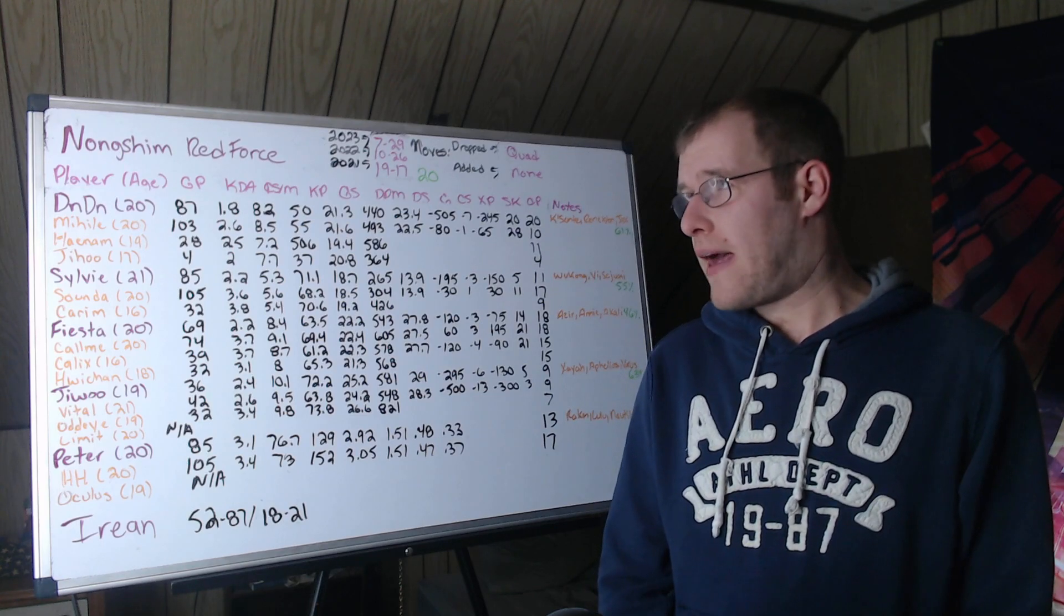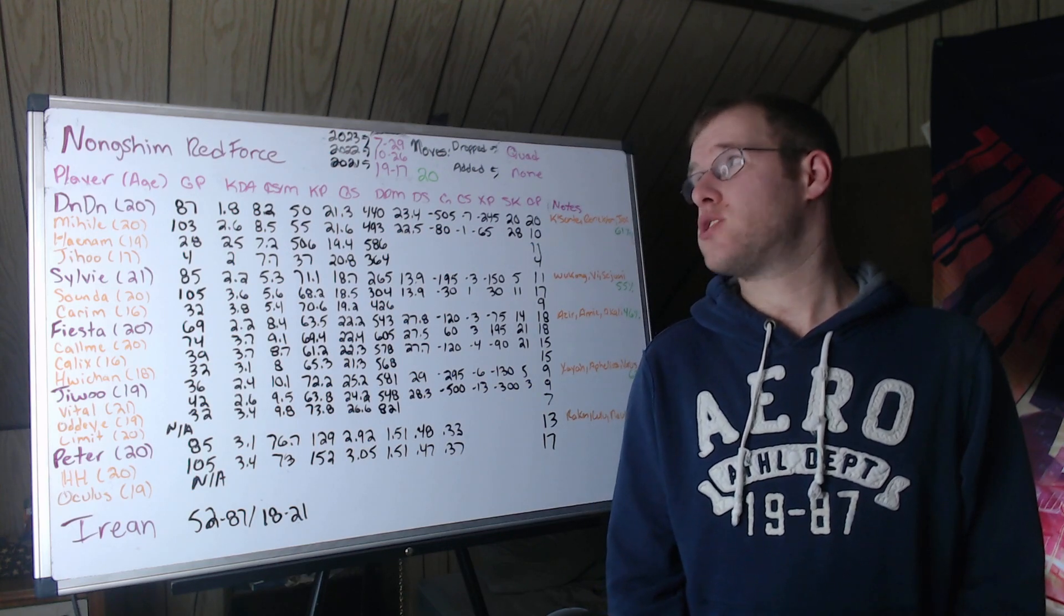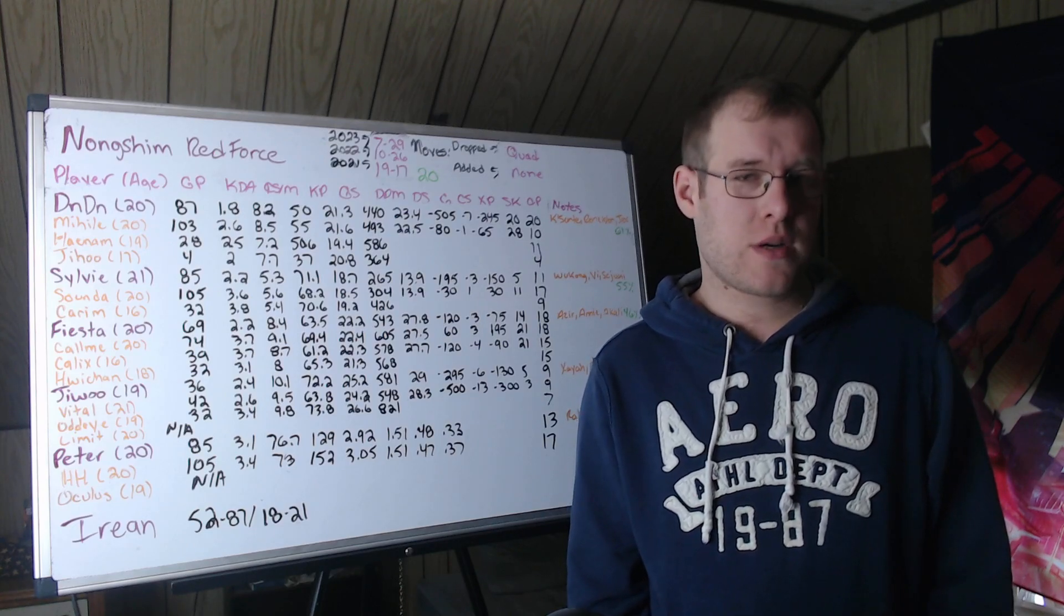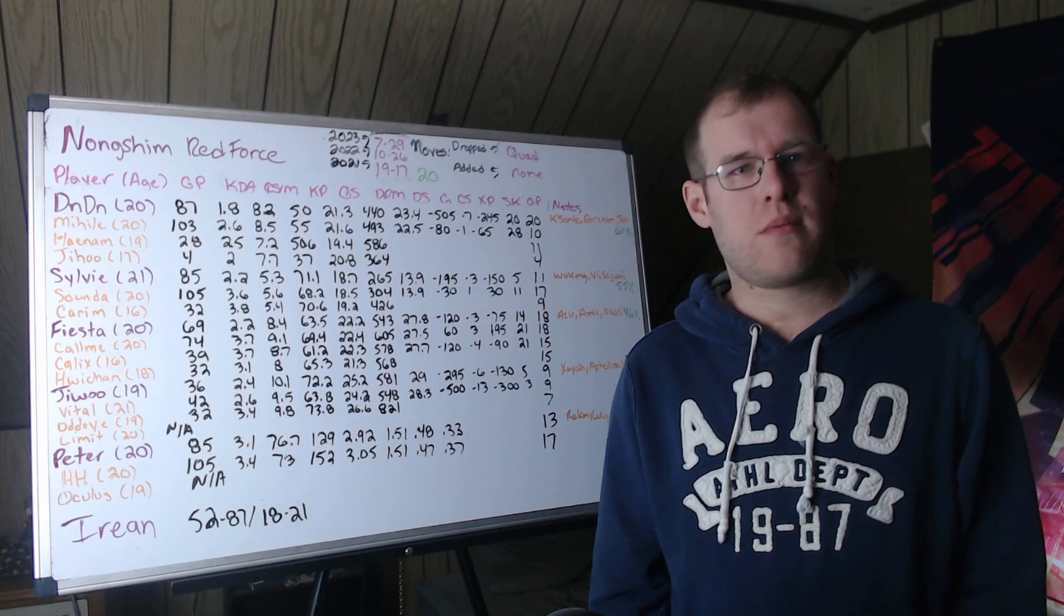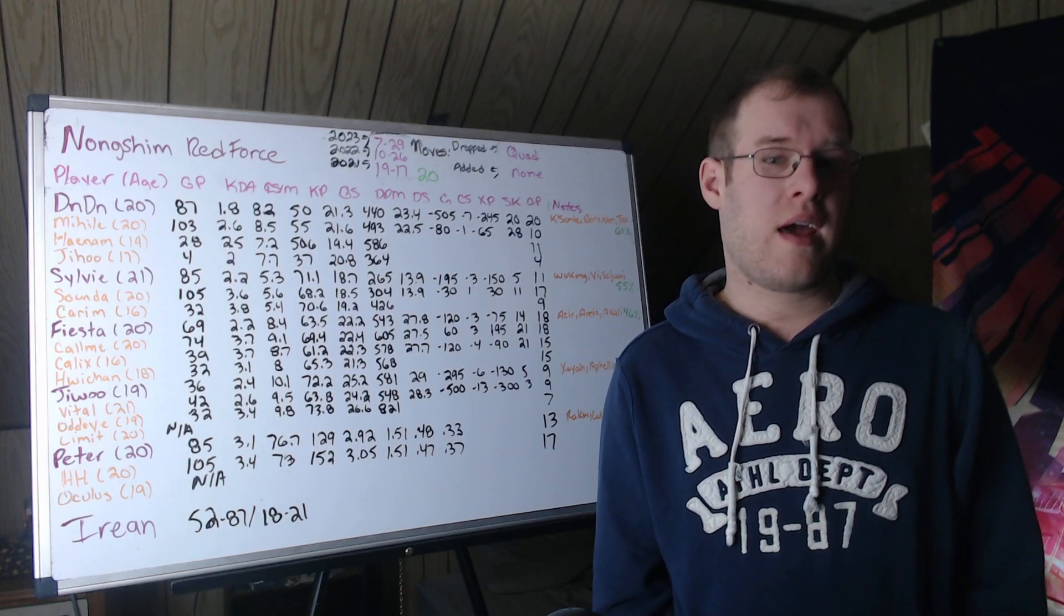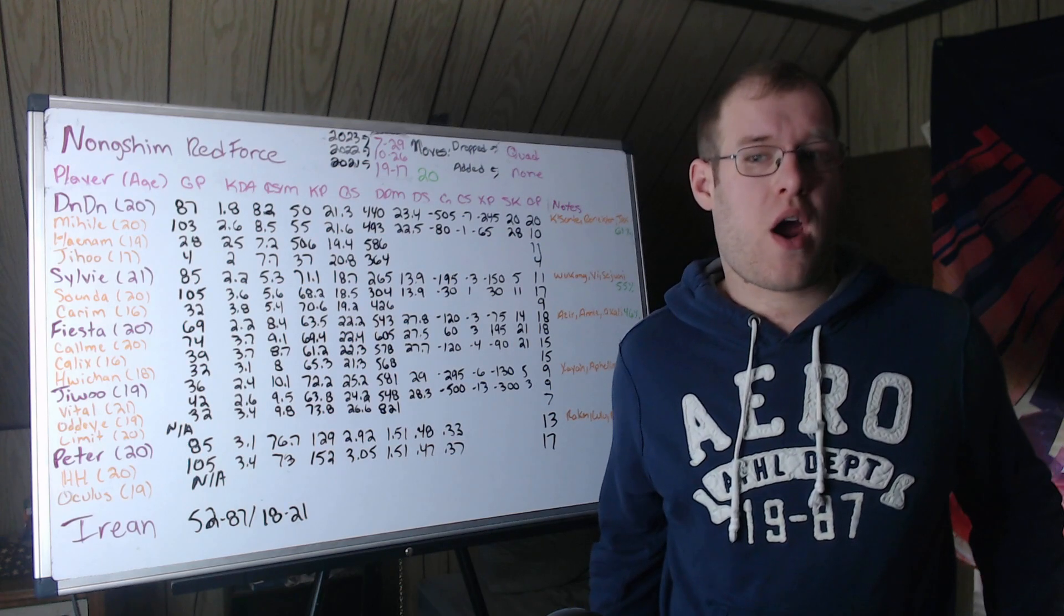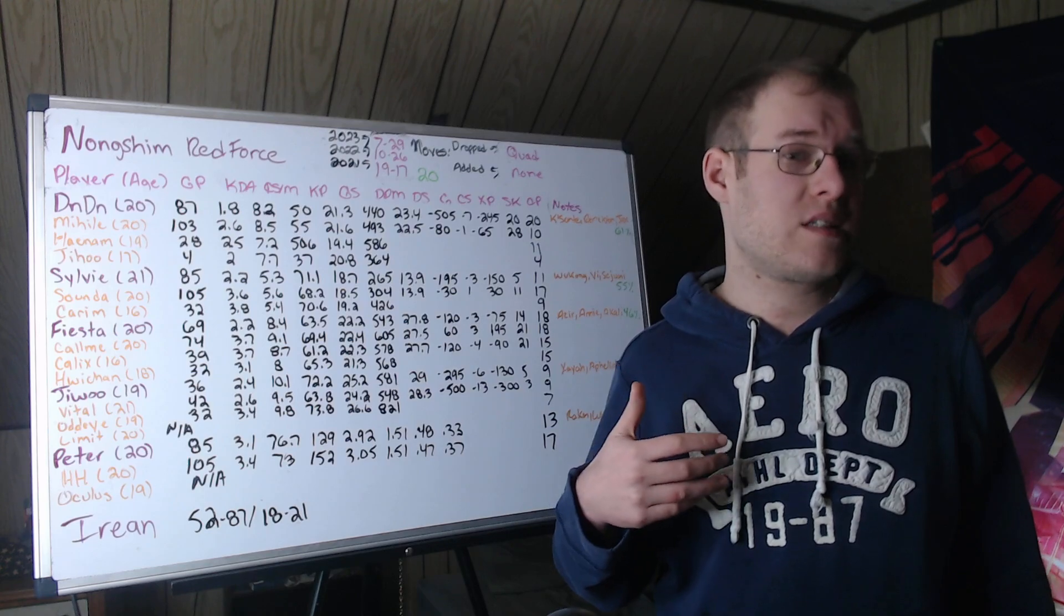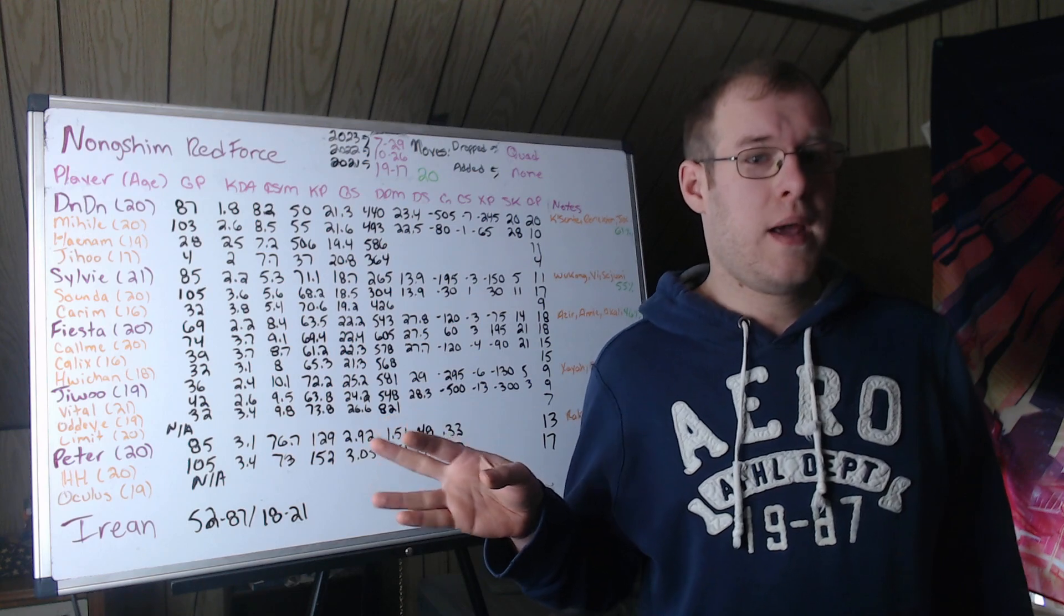So the last three years they went 19 and 17 in 2021. In 2022 they would go 10 and 26 with a roster of veterans that just didn't mesh and decided, okay, our challengers team won summer. Let's just bring them up to the LCK level for 2023 and they would go 7 and 29. There was a lot of growth. I think there are some good pieces on this team.